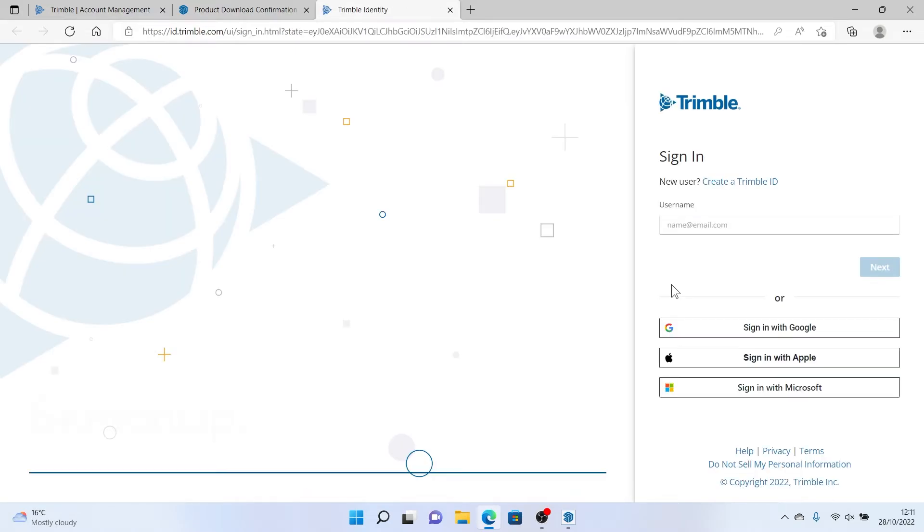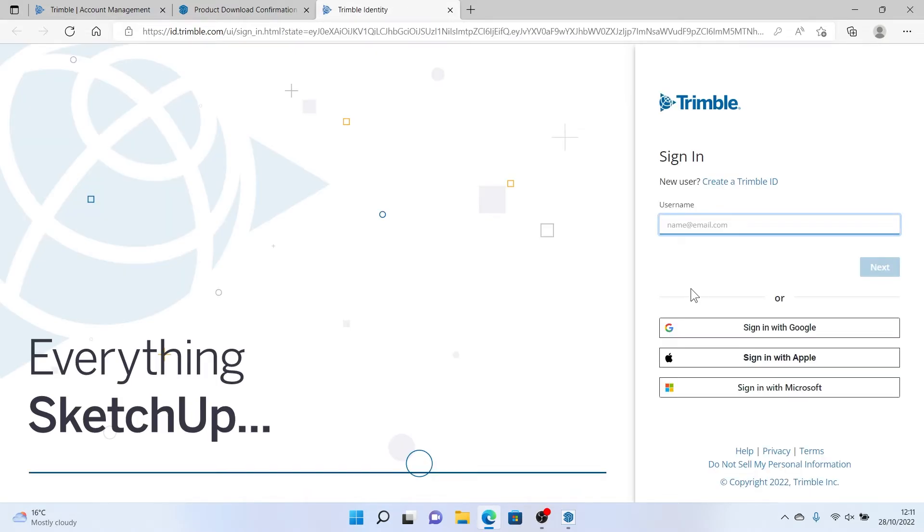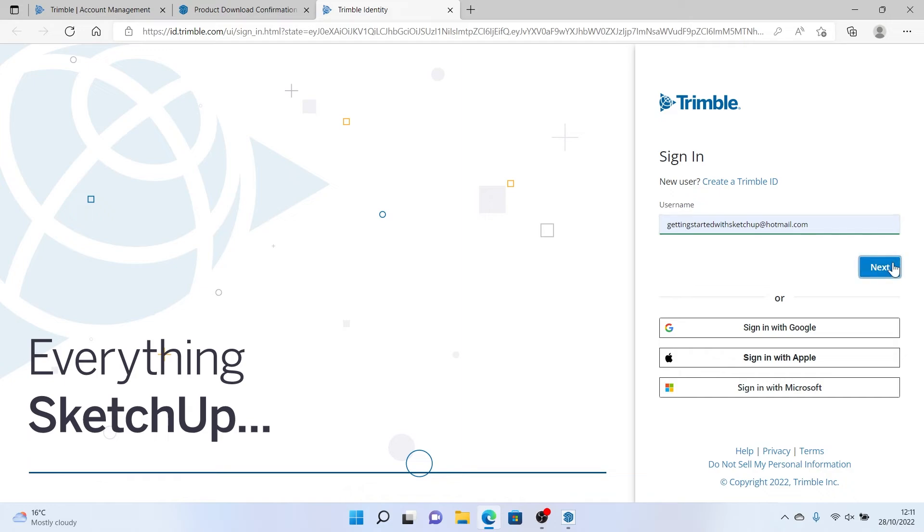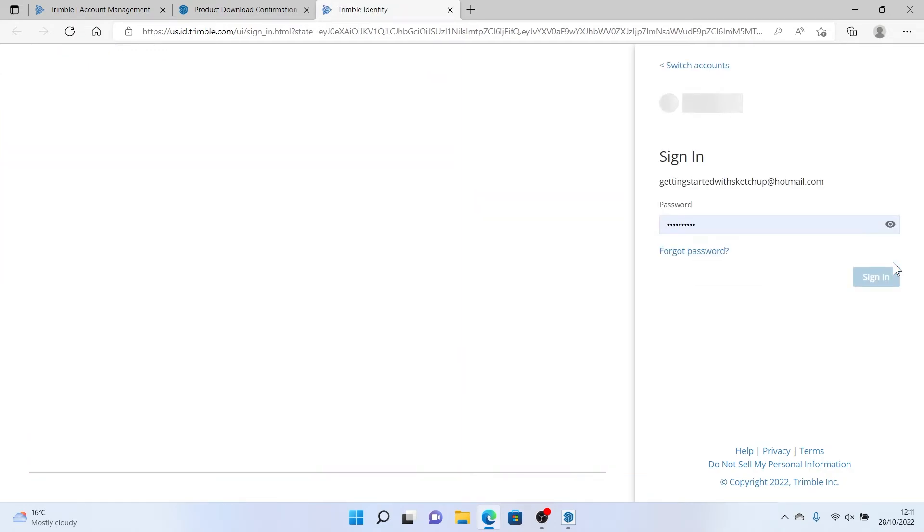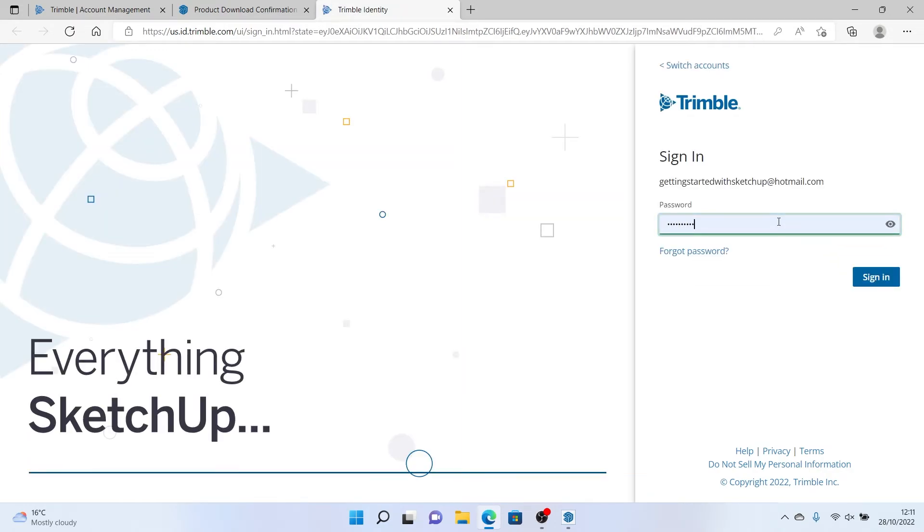Here I will enter my Trimble ID, my username and my password. If it's the first time I've signed in, this would be the best option to use rather than sign in with Google or sign in with Apple.